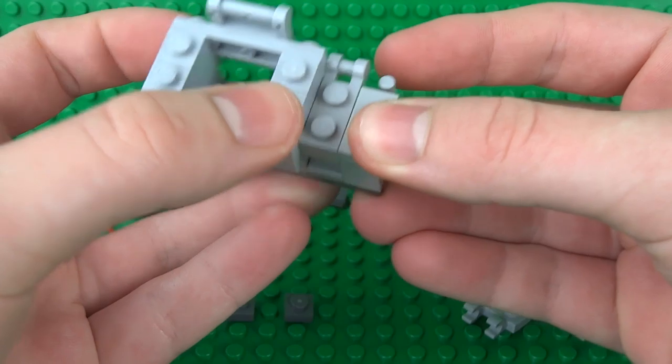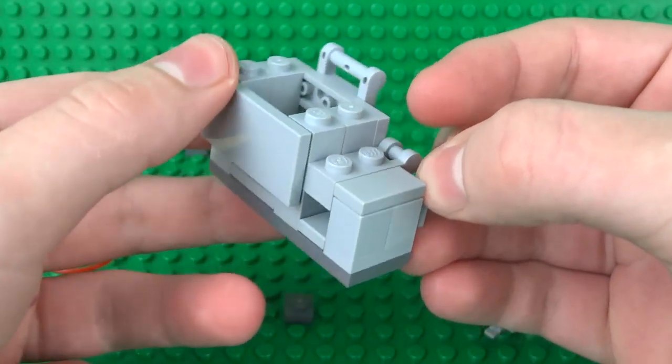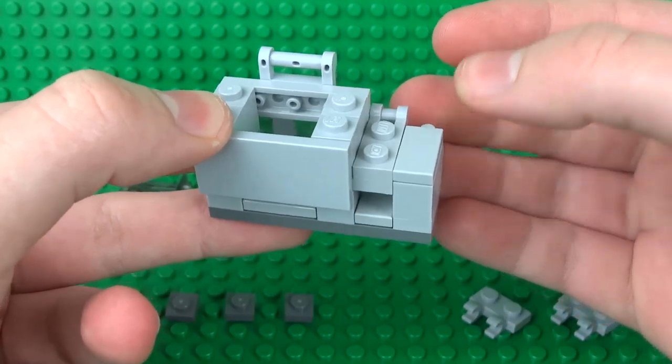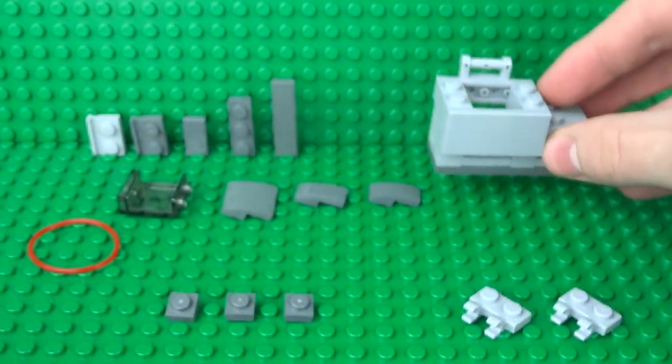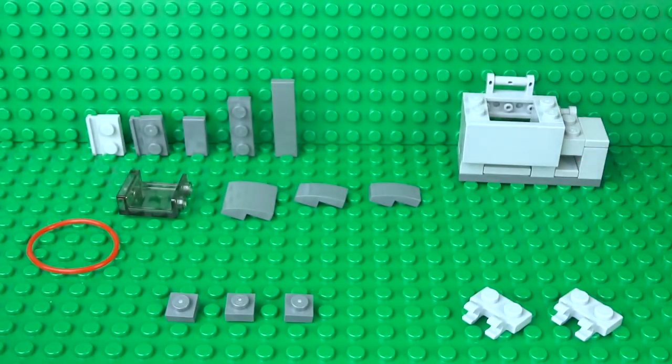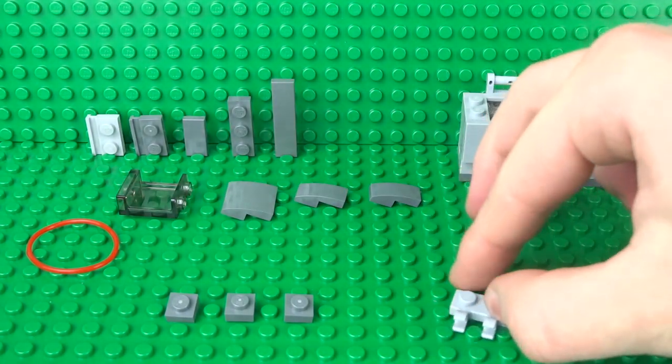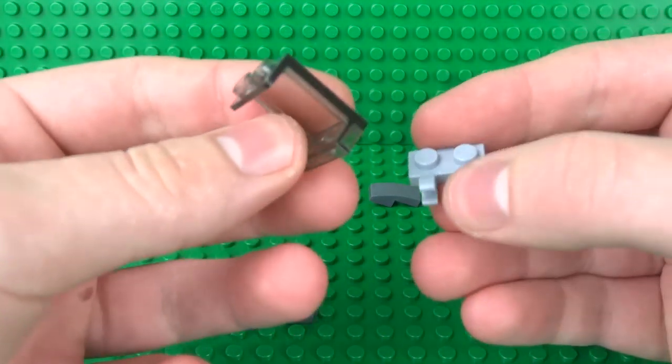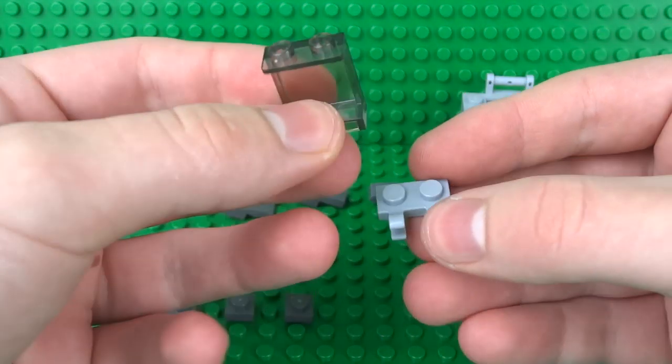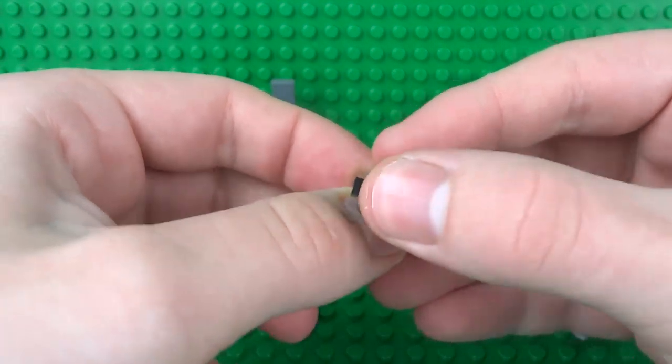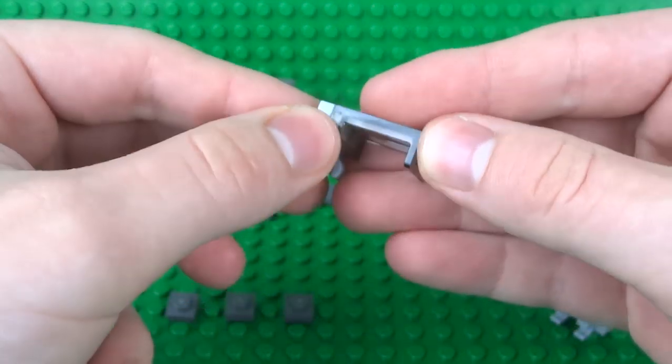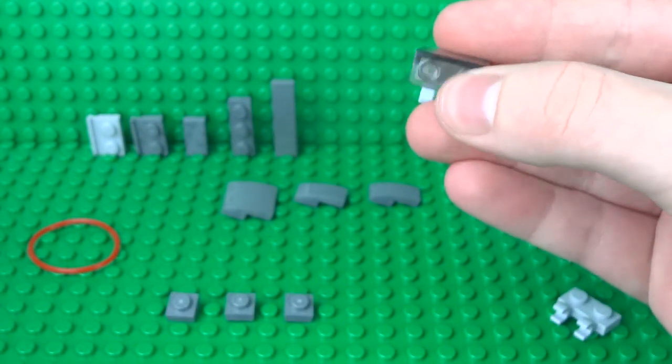We can put this aside for now while we build the lid of the photocopying tray. This is nice and simple: just a regular 1x2 2-high window piece, a 1x2 clip plate, and a 1x2 plate with a slot on the end to build up some of the height.